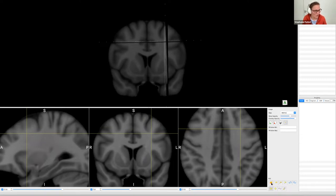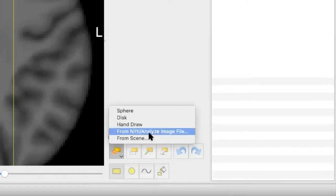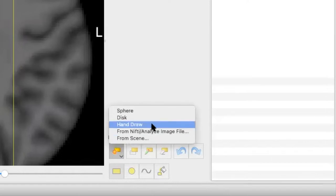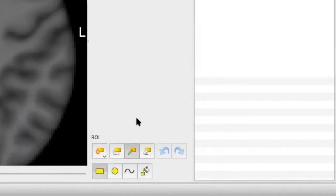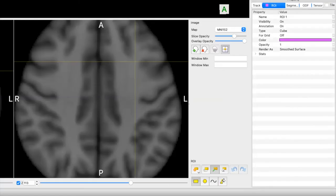Go to Region of Interest, New Region, and select Hand Draw. That creates your region of interest up here, and we want to rename it. Click on Properties, double-click on the name — I'm just going to call it 'Frontal.'